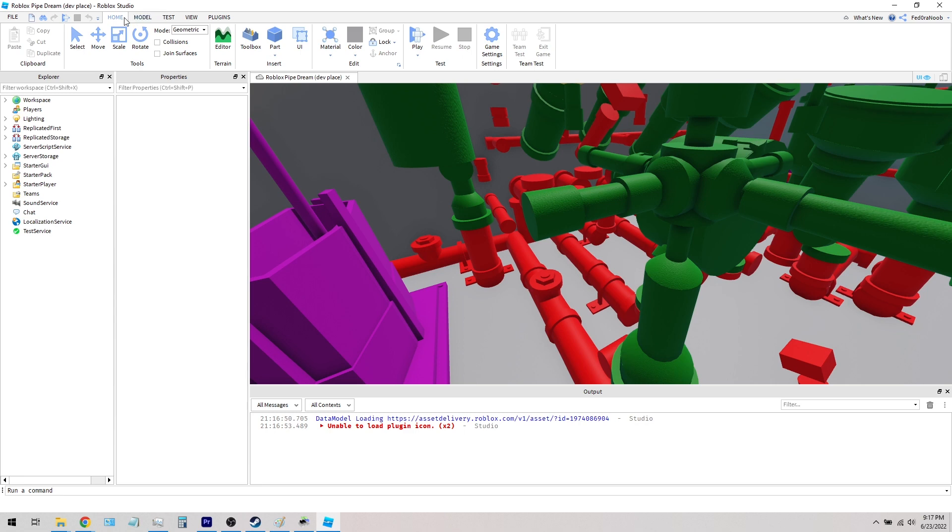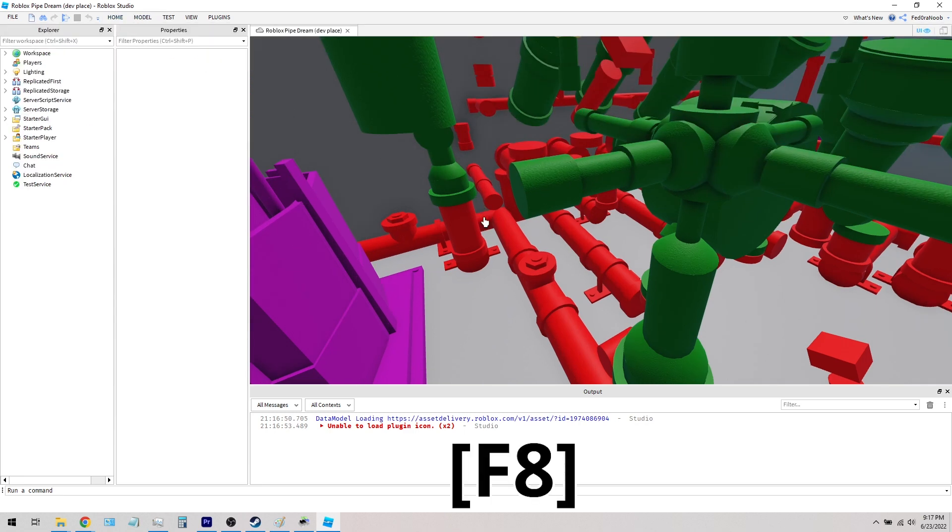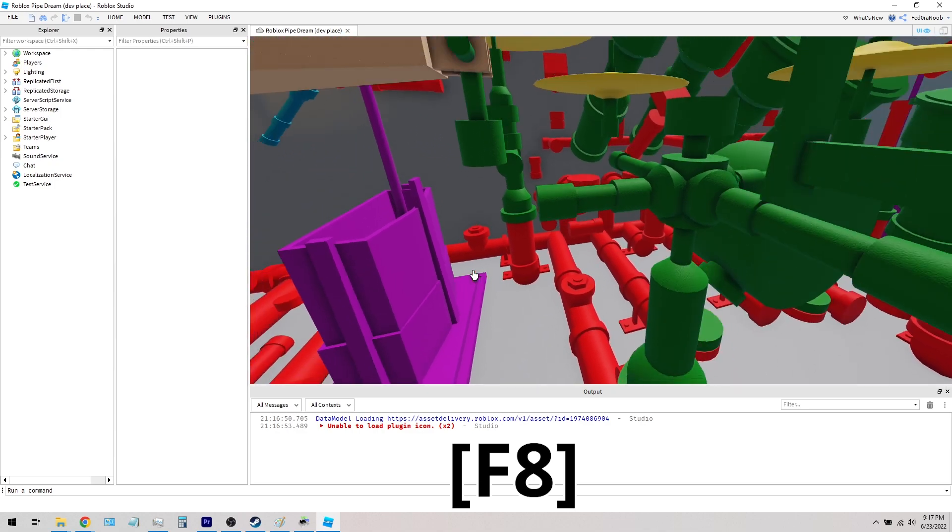Okay, so now that the game is open, the key you'll want to remember is F8. Press it to make sure everything runs properly, as the game is only designed to be run in this mode.